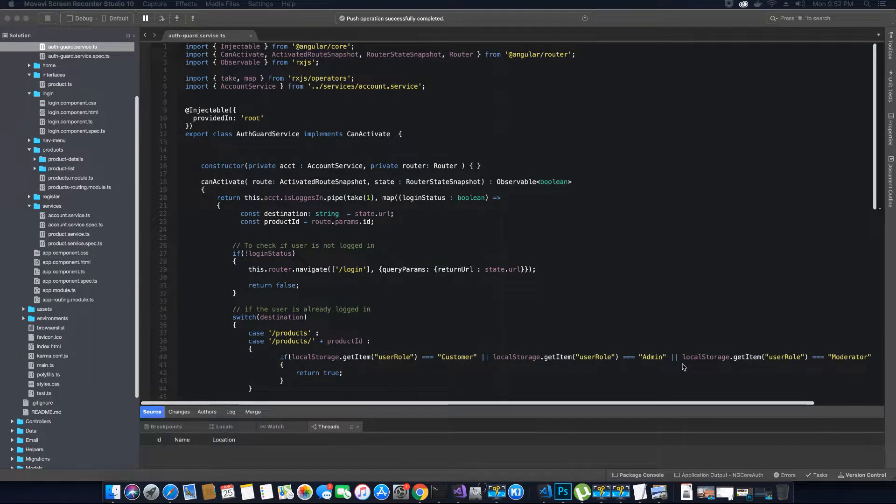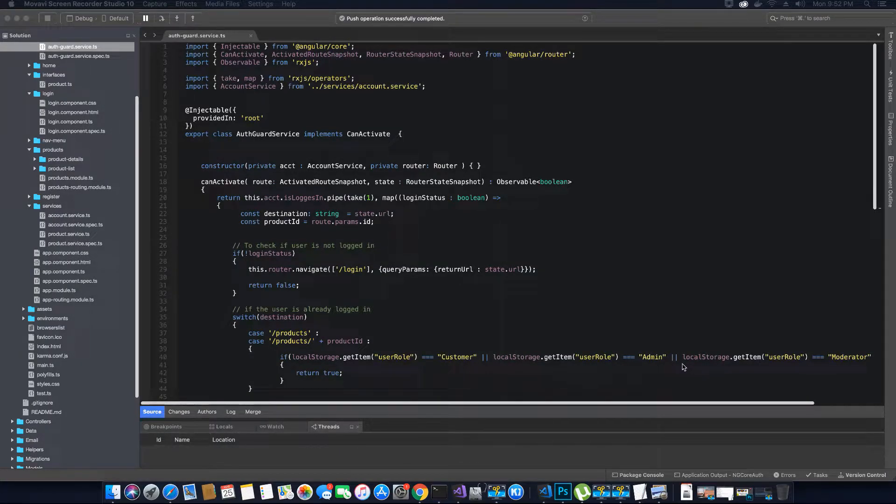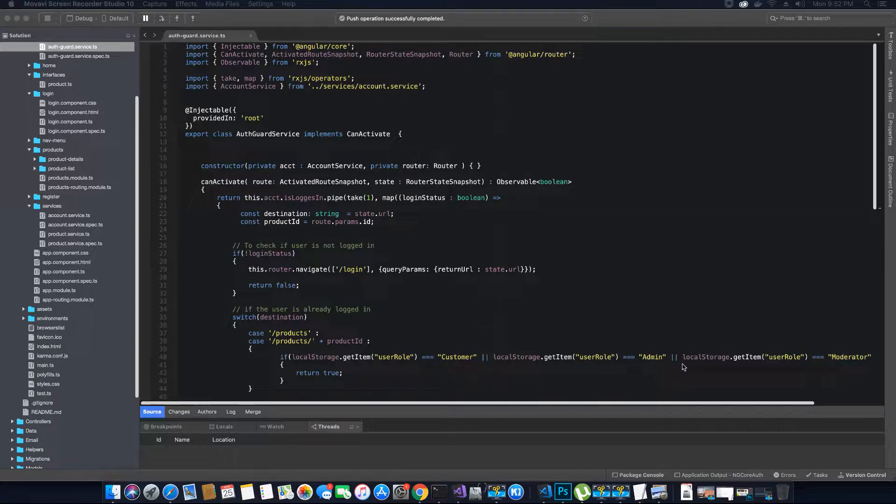Hi guys, this is TechHowdy. I welcome you to another video tutorial on creating an ASP.NET Core application with Angular 7. In the last video...